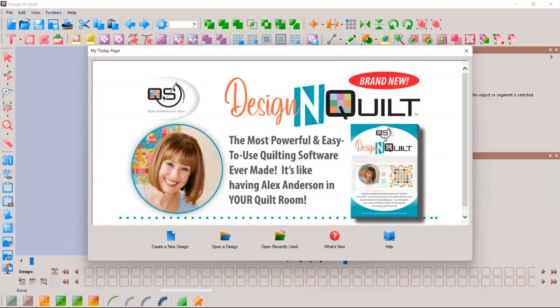This is Jim from Quality Sewing and Vacuum, and I wanted to take a few moments to show you my new favorite software: Designing Quilt by Alex Anderson and RNK. It's an amazing software program that allows you to do a lot with quilting. In the past we always needed separate software for piecing and designing quilts, another for adding embroidery, another for applique, and yet another for computerized quilting. The unique thing about this software is it does all that with one piece of software. I've used lots of quilting software and this is my favorite.